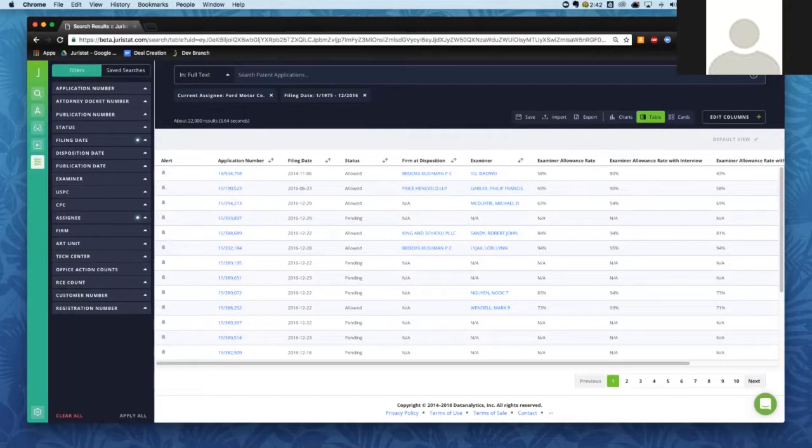You can do the same thing with a lot of other filters as well — the USPC class filter, CPC class filter. The assignee is already set to Ford, but if we look at the firm filter, we can see Ford has many applications prosecuted in-house. We can also see the same for art units — 3747 is one of the most popular art units for Ford. We also have tech center and office action count filters, where you can specify how many office actions each application has had, and also filter by number of RCEs filed.